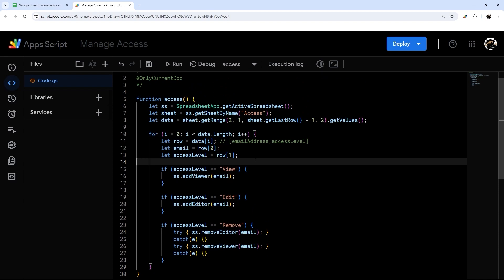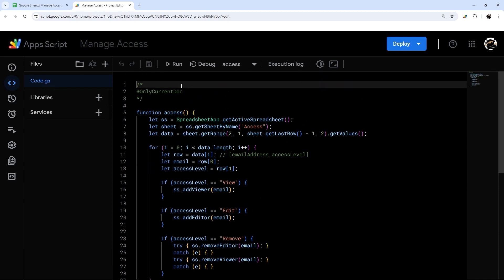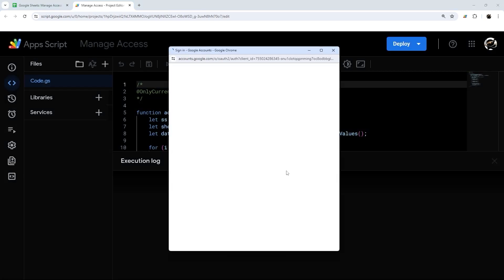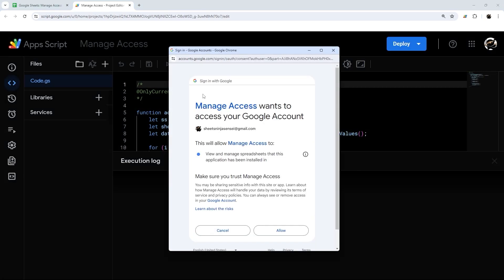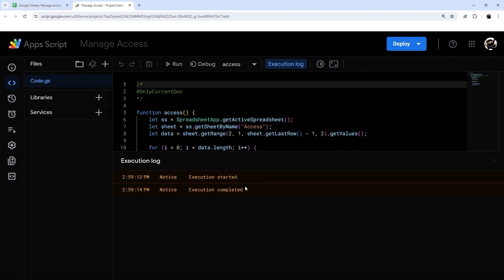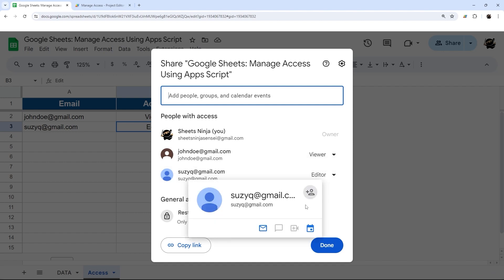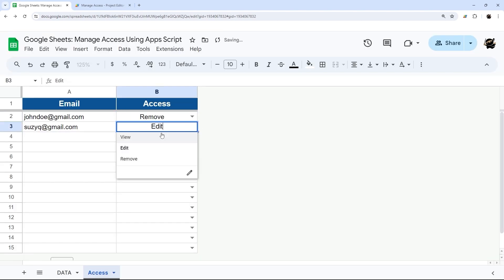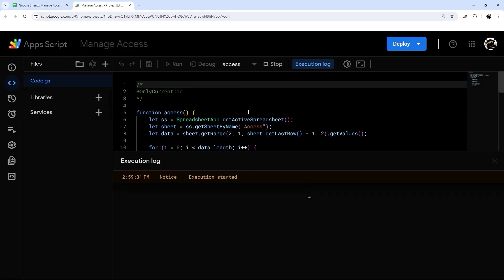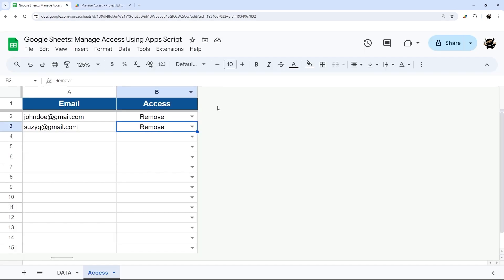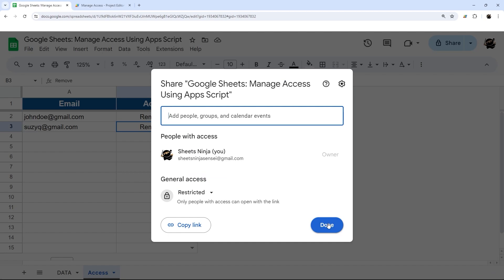Next, let's authorize the script by clicking Run. It'll ask us to review permissions — choose your Google account, and because of that `@OnlyCurrentDoc` annotation you get a simplified prompt instead of the full 'Google has not reviewed this app' warning. Click Allow, and it's already running. Let's check — go to Share, and we can see it added john.doe as a viewer and susieq as an editor. To remove them, change both to 'remove' and run again — and they're gone.